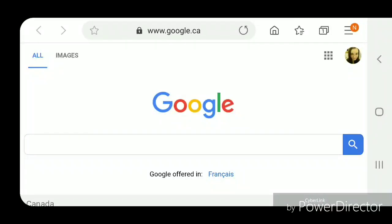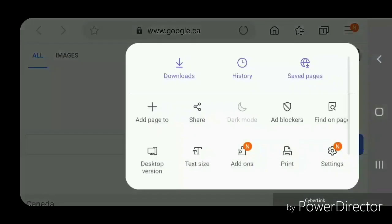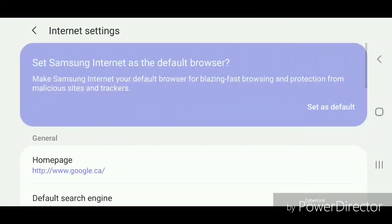Now if you're in landscape mode, then the three horizontal lines should be in the top right hand corner. And if you're in portrait mode, it should be in the bottom right hand corner. Now go into settings.